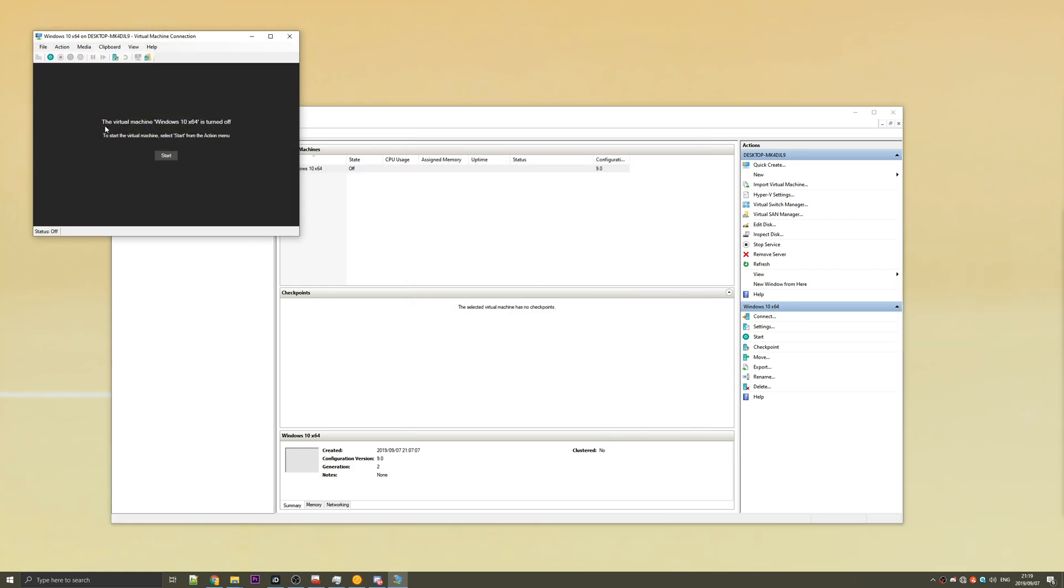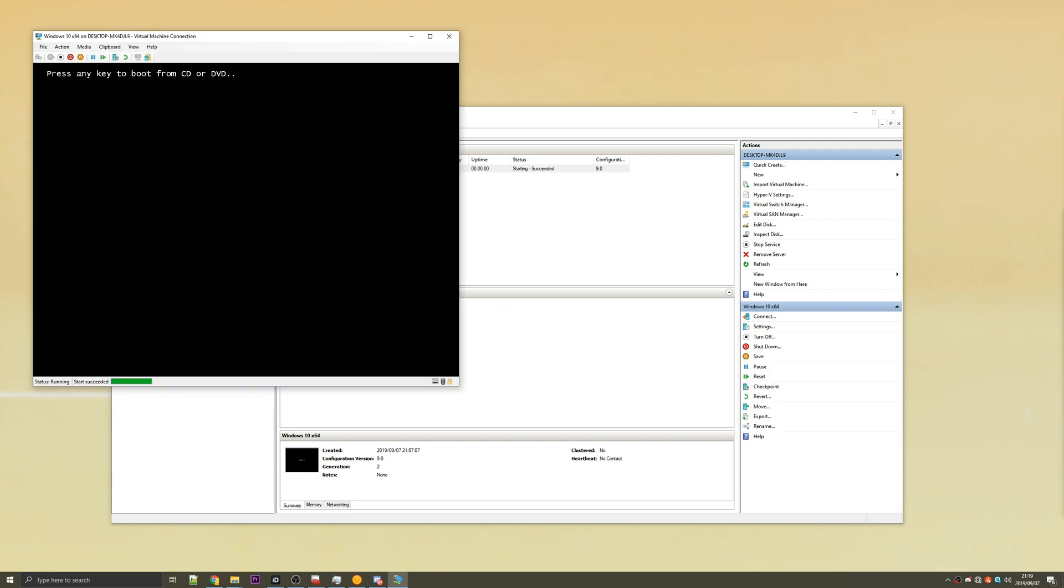Then we're going to double click on the name up here. Then you'll see the screen here. The virtual machine Windows 10x64 is turned off. When you hit the start button, be prepared to hit any key on your keyboard just to start the installation. You can see 'press any key to boot from CD or DVD.' Just press any key and it will be booted into the Windows 10 installation.